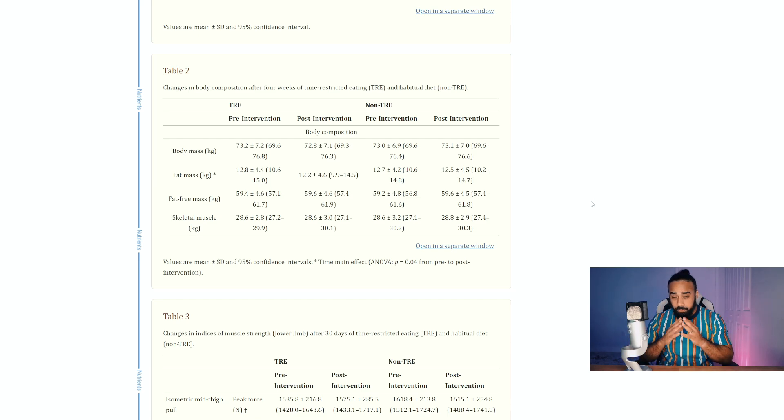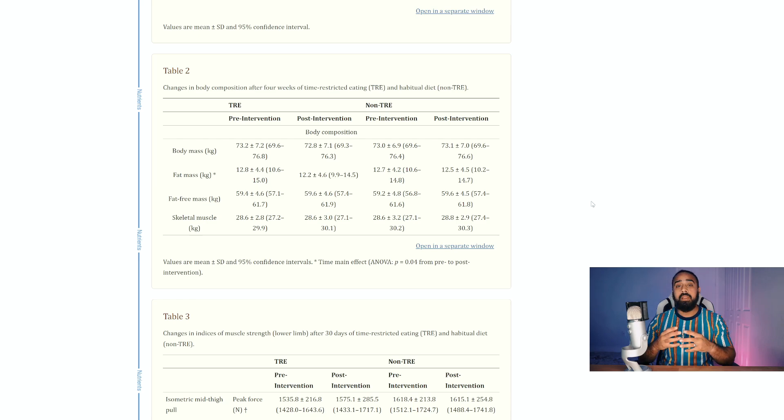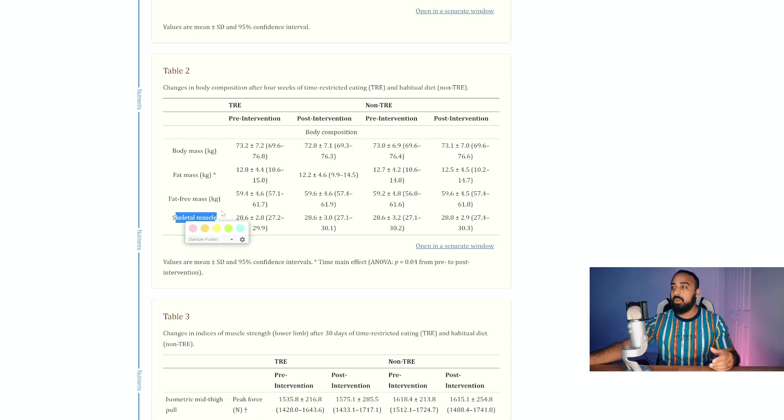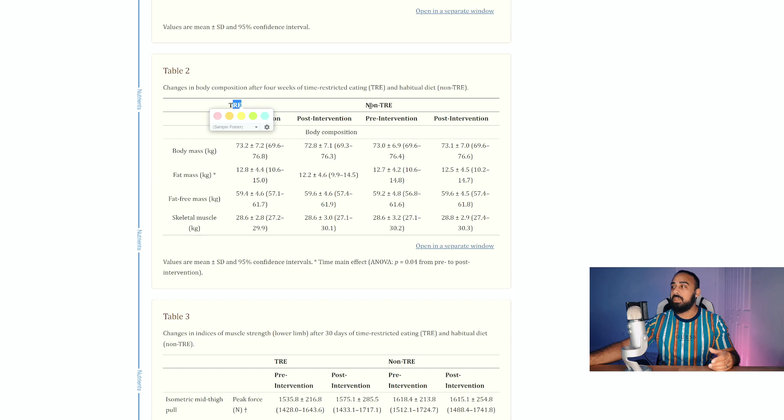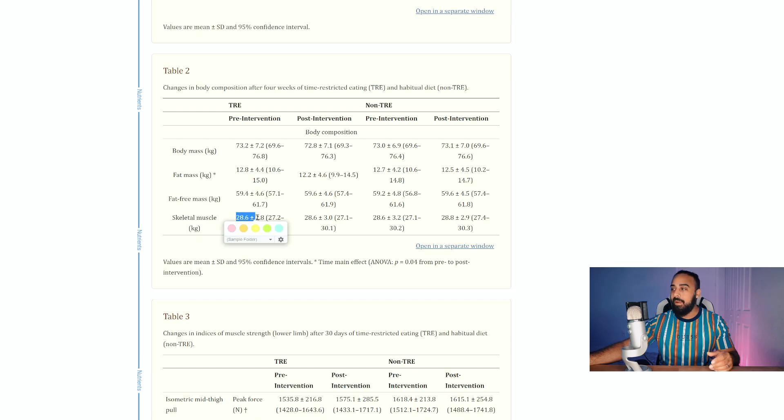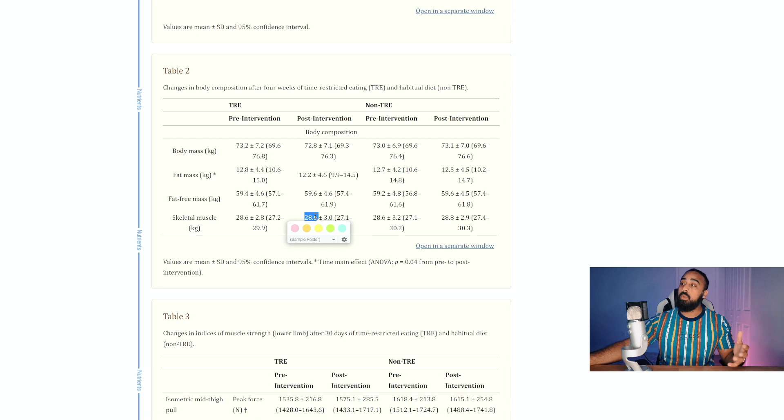Because that is one of the pillars when it comes to protein synthesis. And as I can see here with skeletal muscle, and this is the time restricted feeding group versus non-time restricted eating group, you'll see that skeletal muscle was 28.6 on average for the group and then it ended with a 28.6.